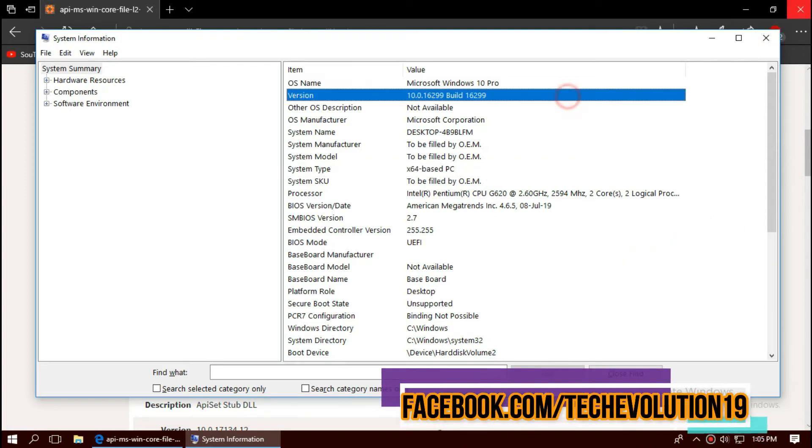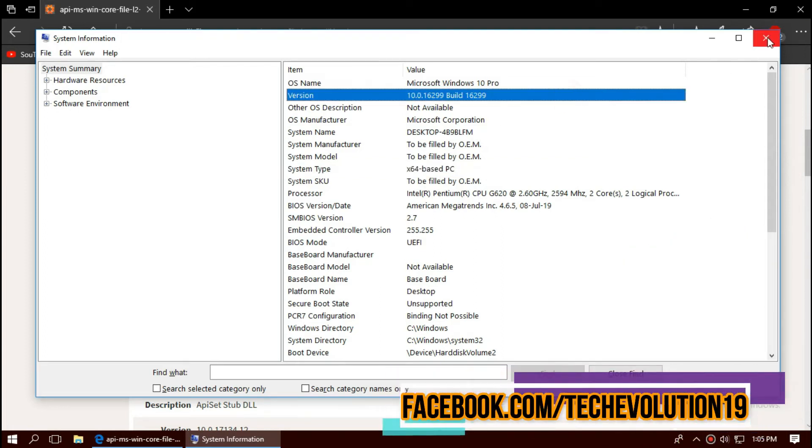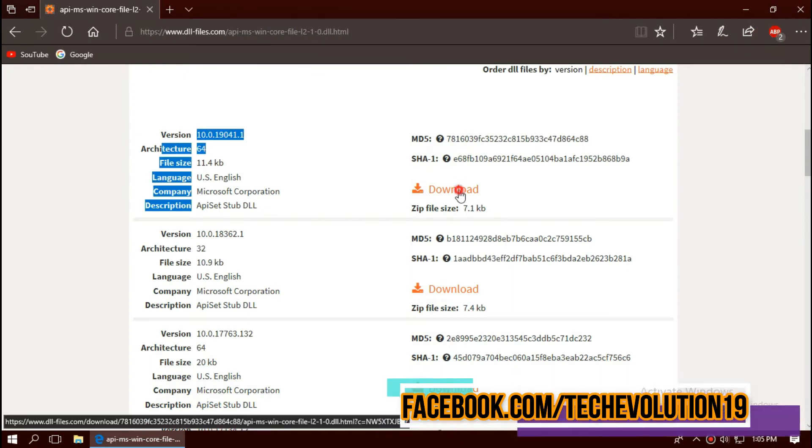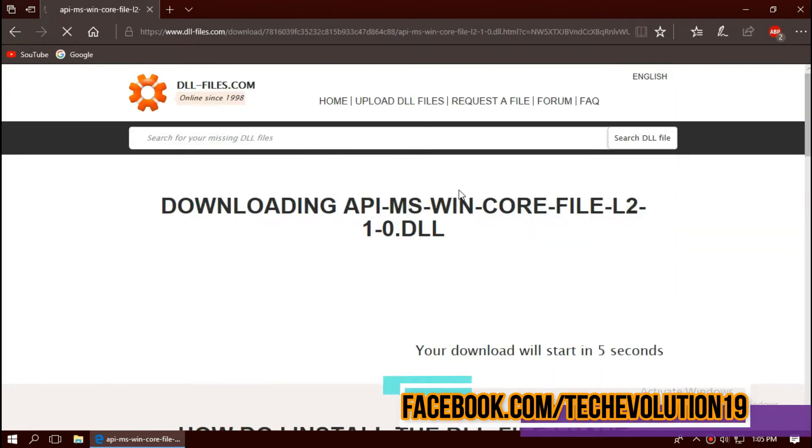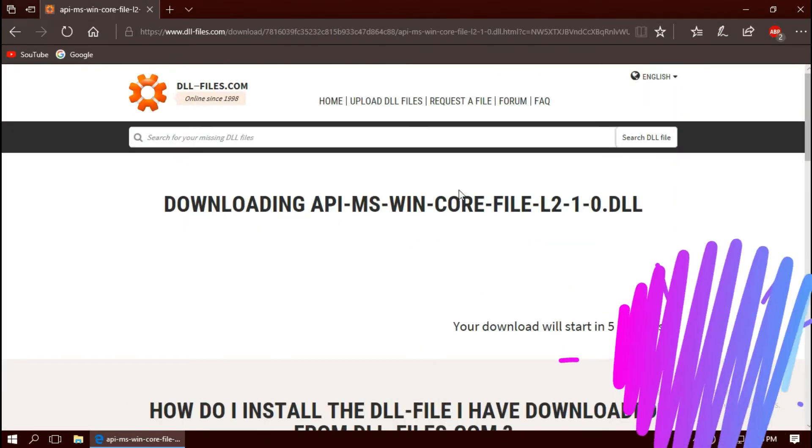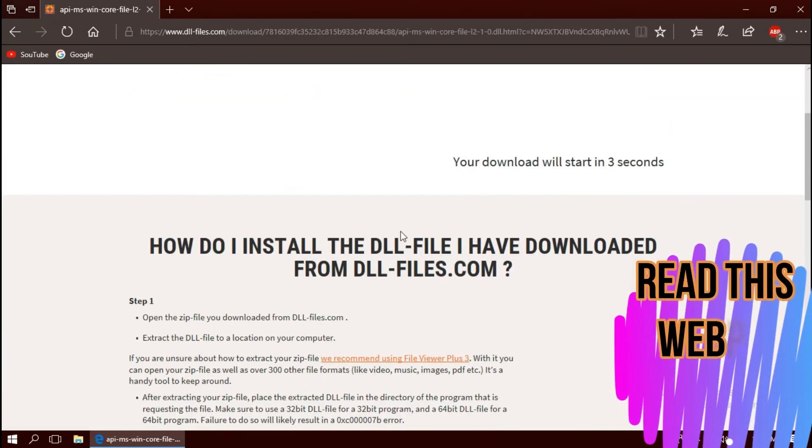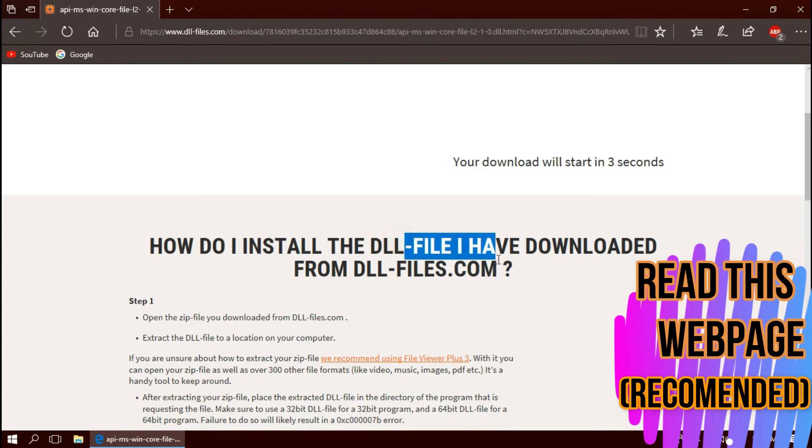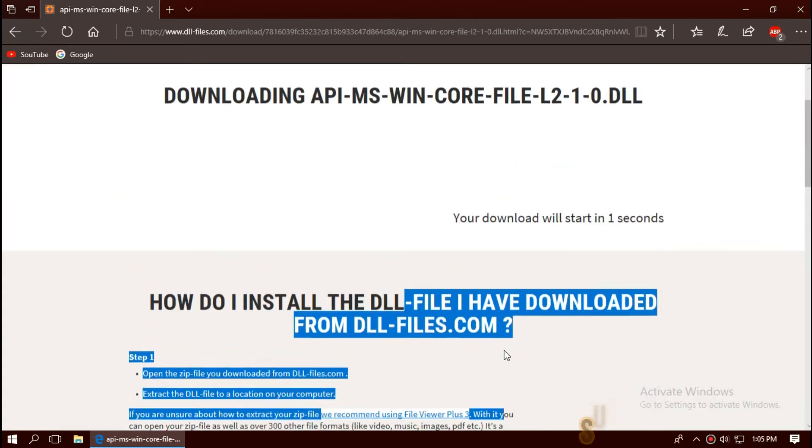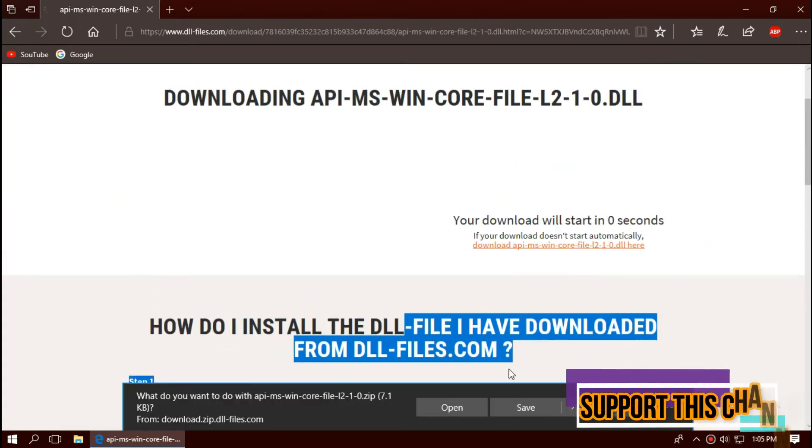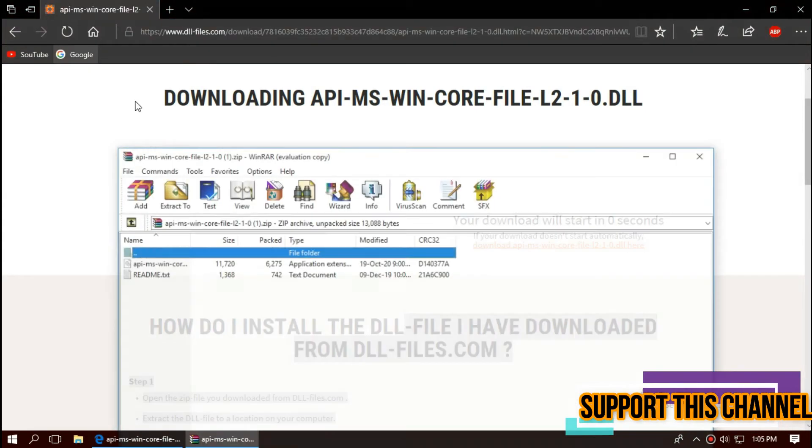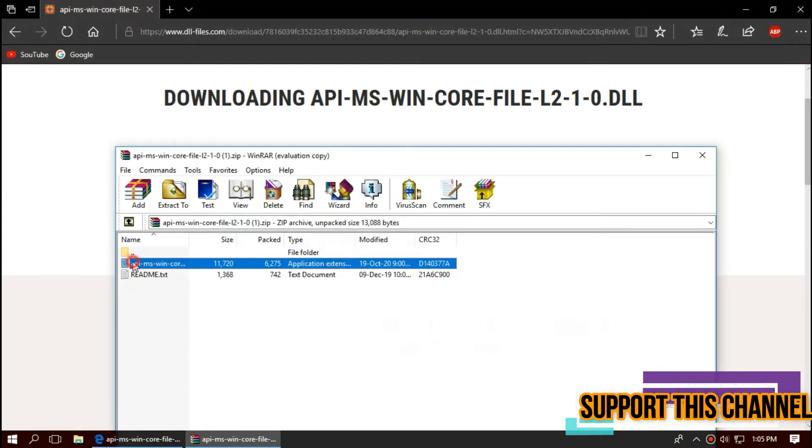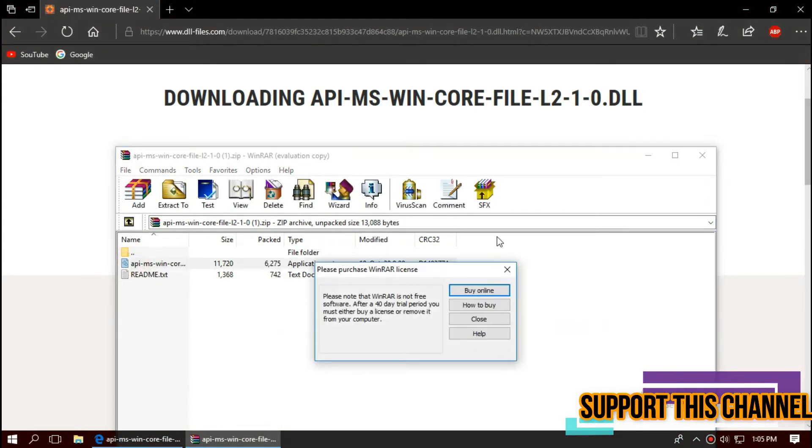I strongly recommend you read this page, as it has multiple fixing methods also. The download is complete. Hit open. You can see two files: one is the DLL, the other one is a text file.